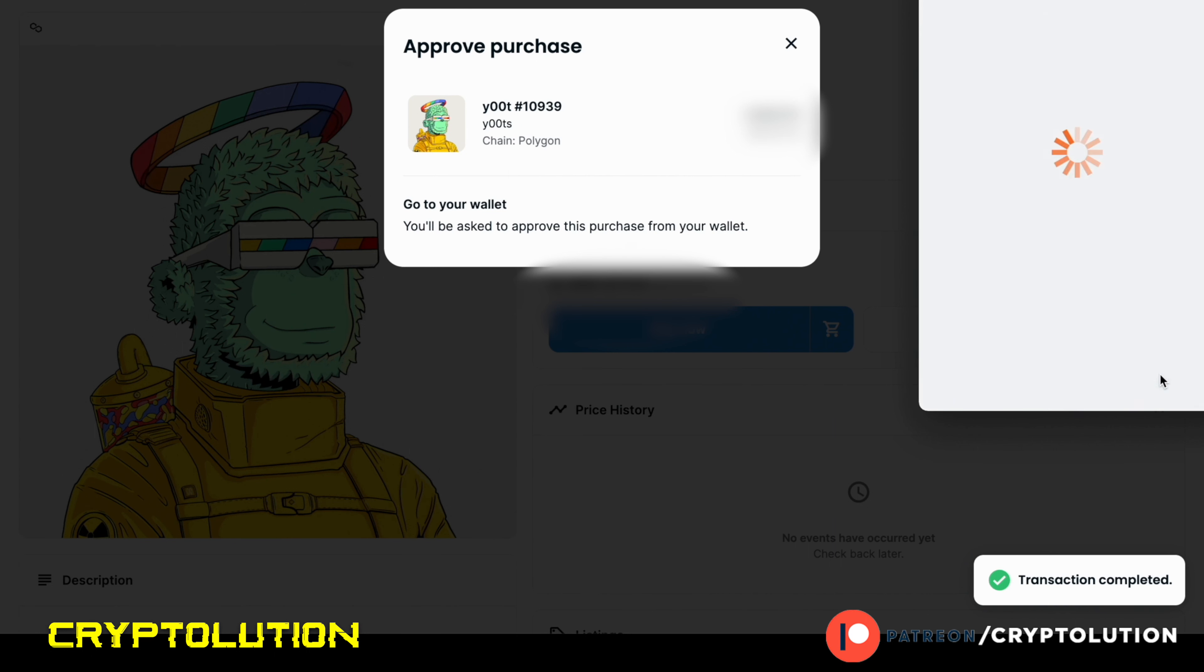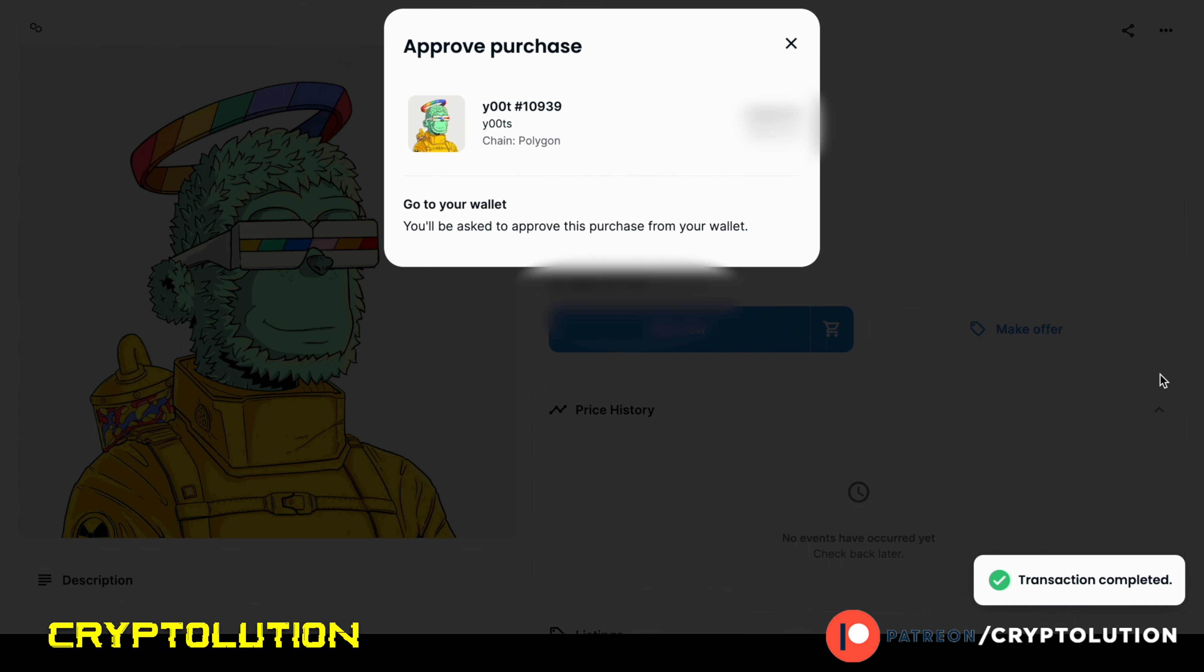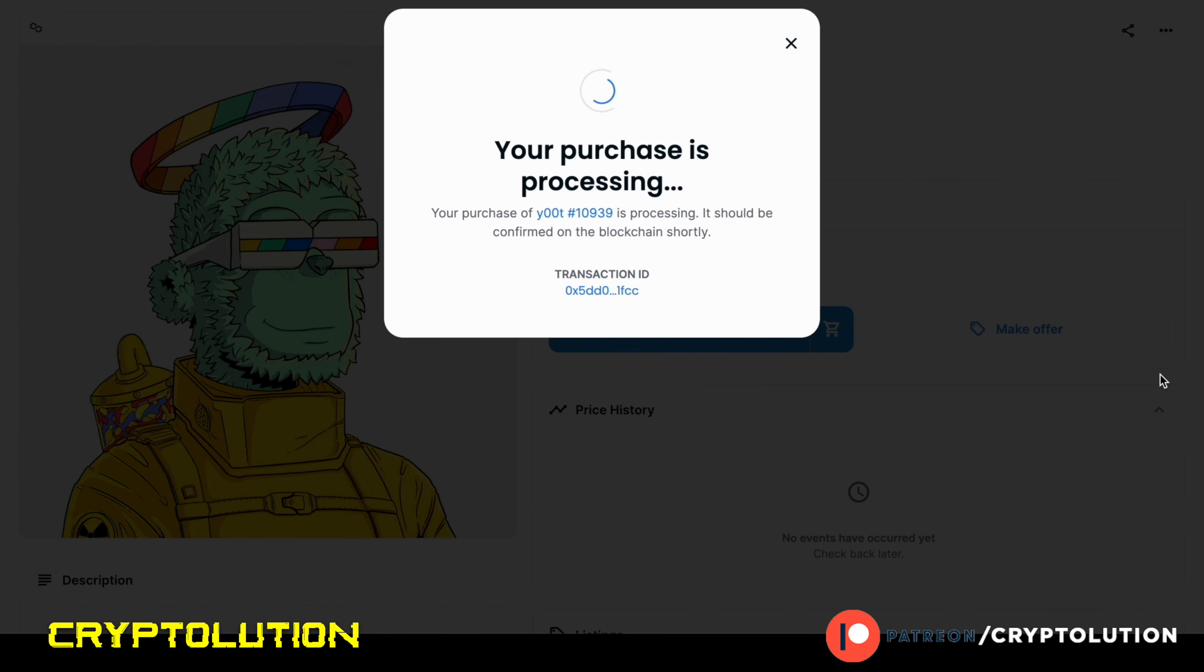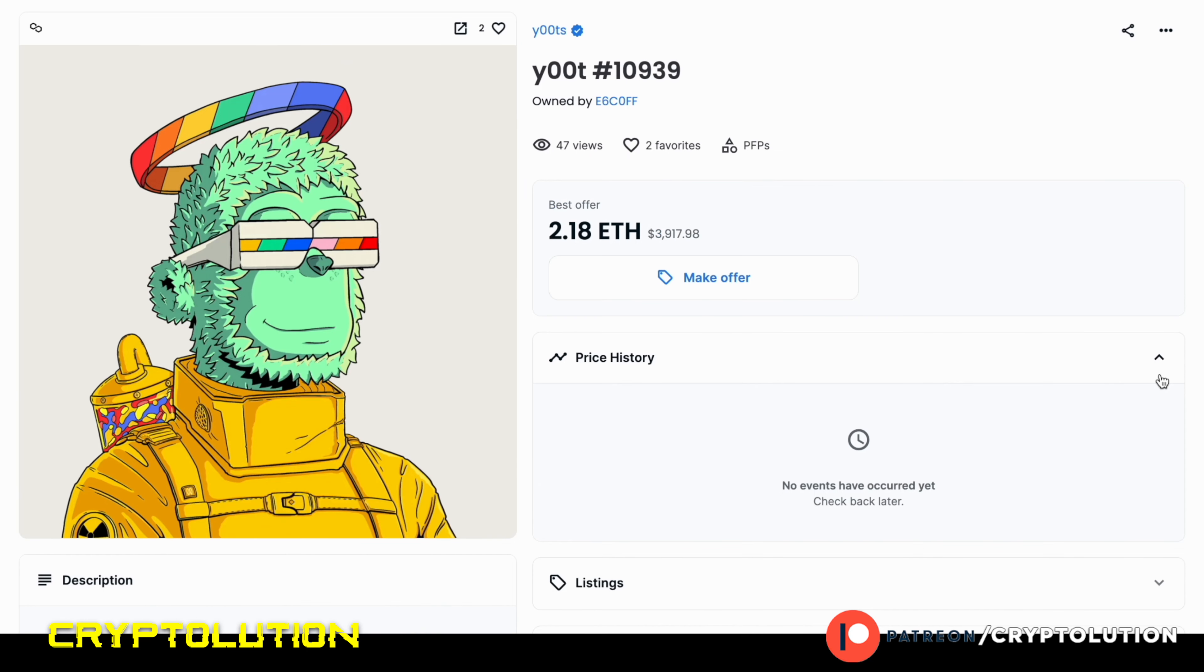And it's going to approve that on the Polygon blockchain. Once that's approved, then it's going to take some MATIC gas tokens to prove that transaction. Then once that transaction is complete, then you'll notice that your purchase is processing and then soon your purchase will then be completed. But we're not done there.